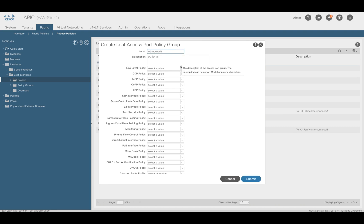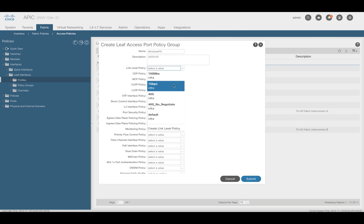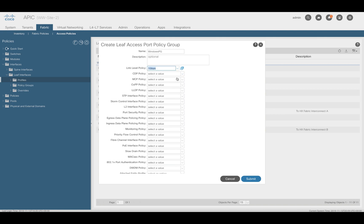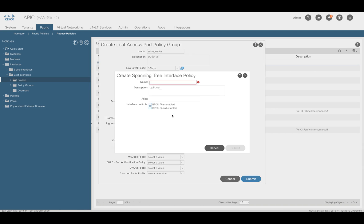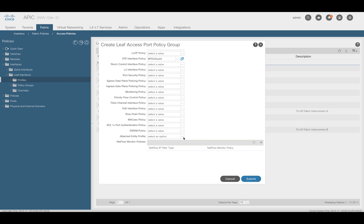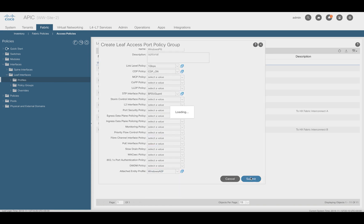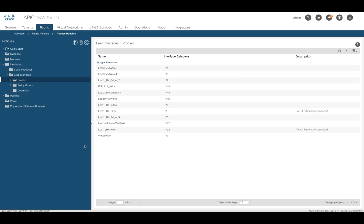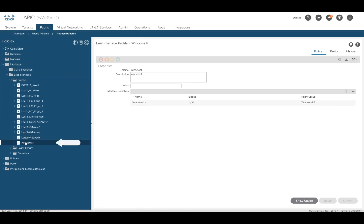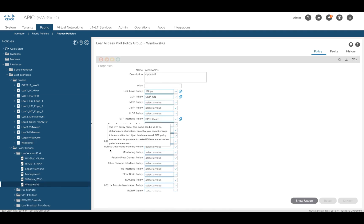Assign a name to the policy group, then modify the values according to your needs. For example, this may be a 1G connection, or I may want CDP enabled. There are multiple policies you can apply to an interface. If you want to create a policy with specific values, go to the desired field and click on the Create Policy button. In this case, I am enabling BPDU guard. The last and very important step is to assign the AEP from step 3 to this policy group. You can always verify and adjust every element you configured by clicking on the corresponding item on the left menu.